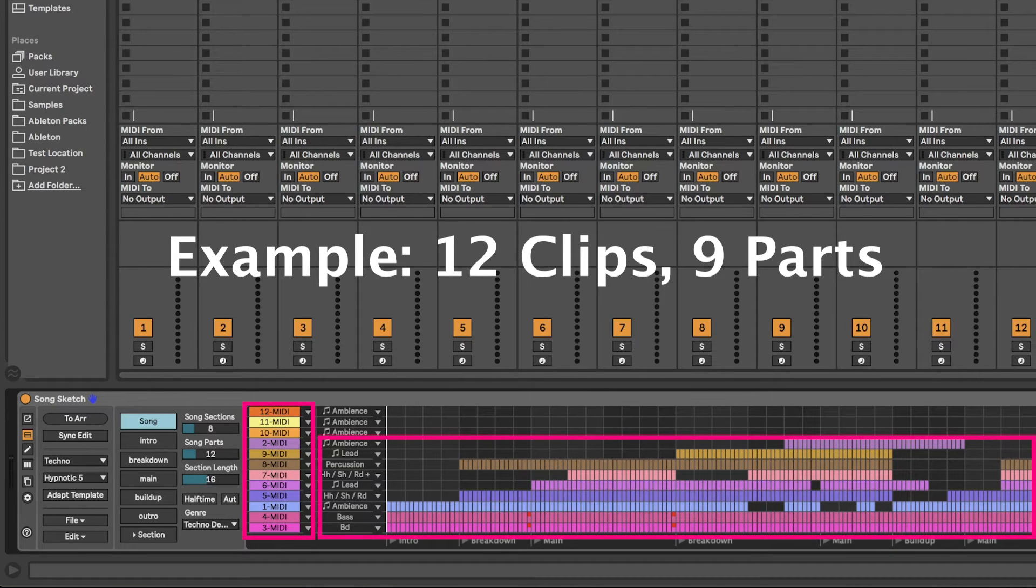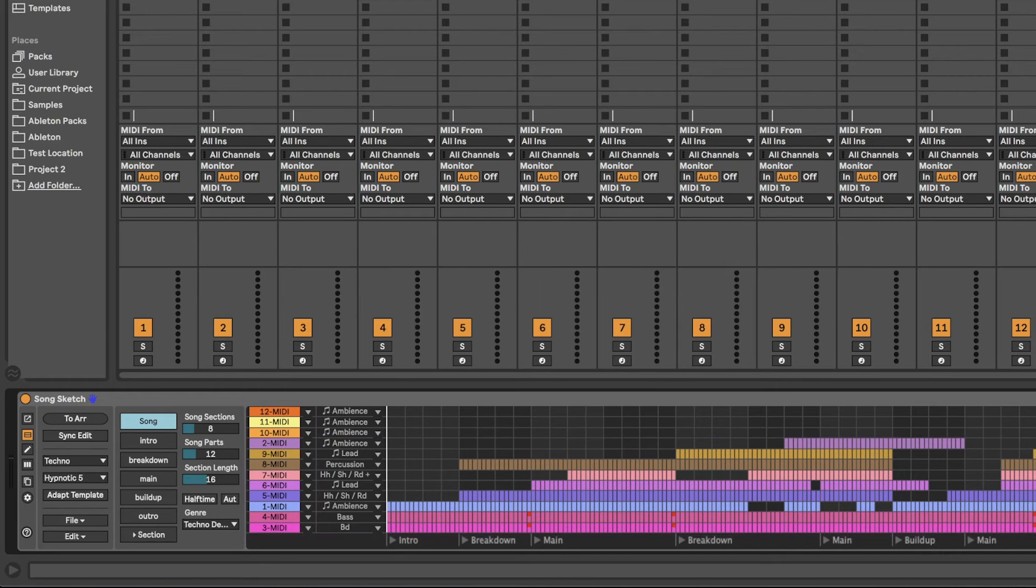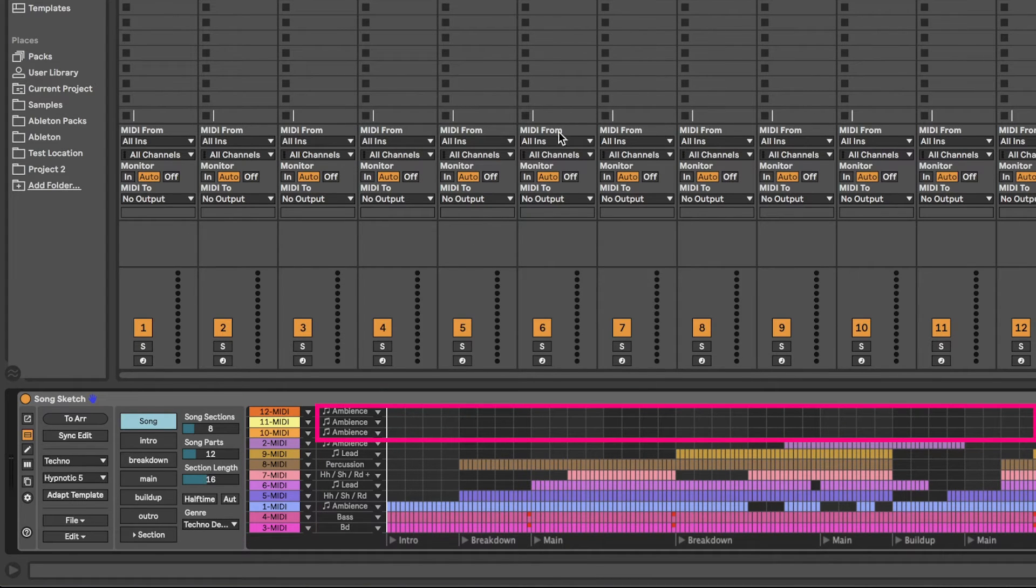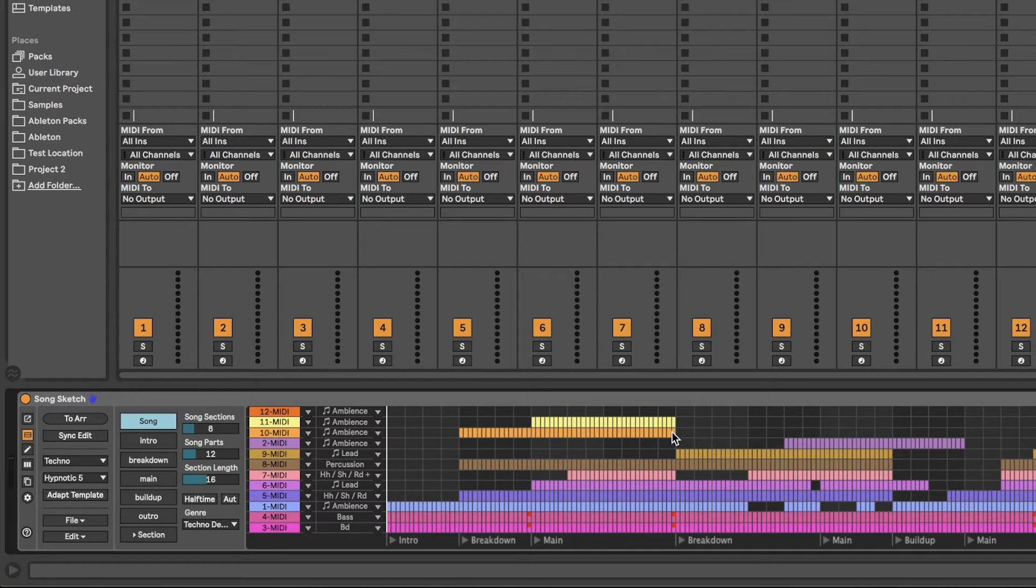If you have more tracks than there are parts in the template, SongSketch will add empty parts to the arrangement. You can then draw where in the arrangement you want the track to play.